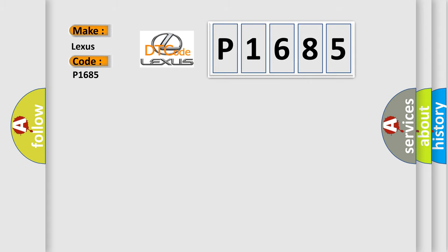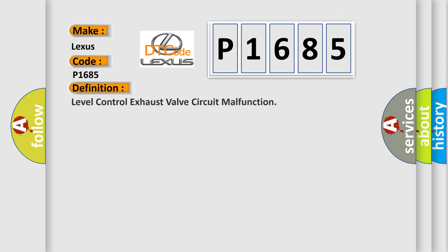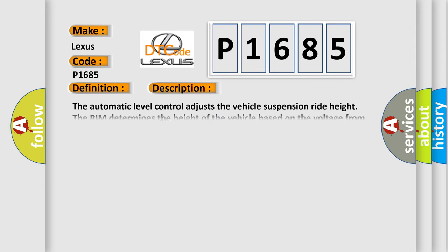The basic definition is Level Control Exhaust Valve Circuit Malfunction. And now this is a short description of this DTC code.